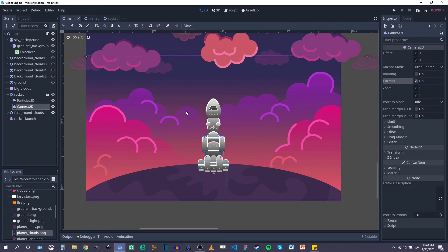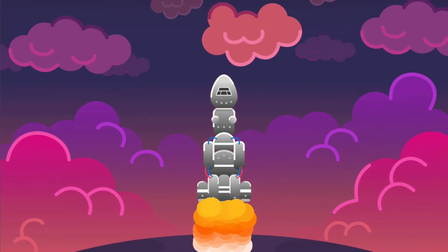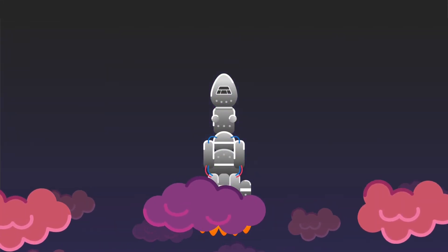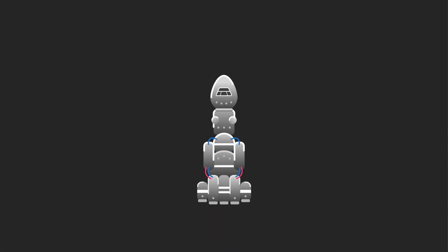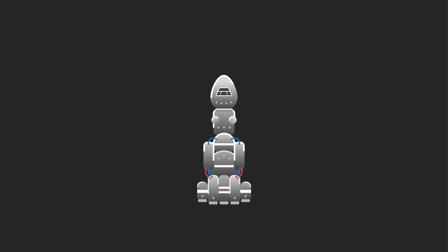Playing the scene now we can see the rocket launch all the way into space — flames turn on, looks pretty good. That's the basics of animating the rocket. We'll come back in the next video to add some details, put our planet back in, and add some stars. Thank you everyone for watching and I hope to see you in the next video!